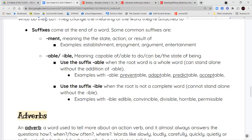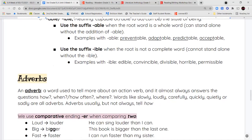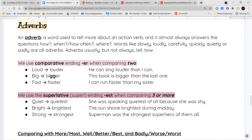We use -ible when adding it to a root word that is not a complete standalone word. For example: edible — 'ed' by itself is not a whole word. Convincible — 'convinc' alone is not a whole word. Divisible — 'diviz' is not a word. Horrible — 'horri' is not a whole word. Permissible — 'permiss' is not a whole word. So use -able with complete words, and -ible with word parts that don't work alone.